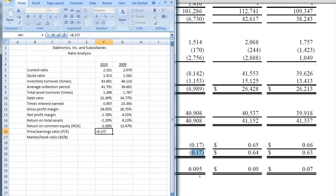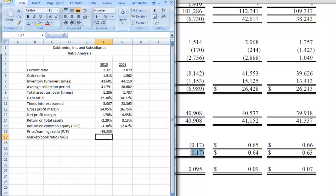Negative .17, and we're going to put that in our spreadsheet. It's going to be a negative, .17. I think I got it that time. So we have a negative 49.235 as a price earnings ratio for 2010.